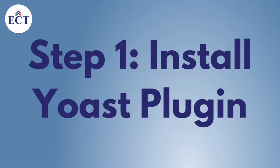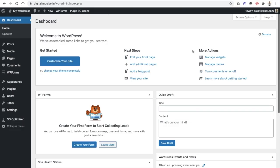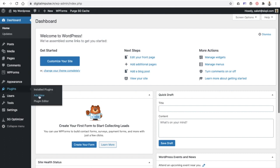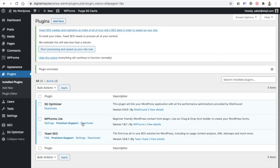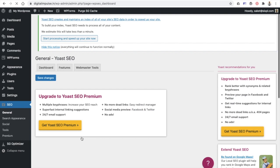In the first part, let's see how you can search, install, and activate this plugin. The first step is to add the plugin. If you are the admin of your website, go to Plugins, click on Add New, then search for Yoast, click on Install Now, and then click on Activate.